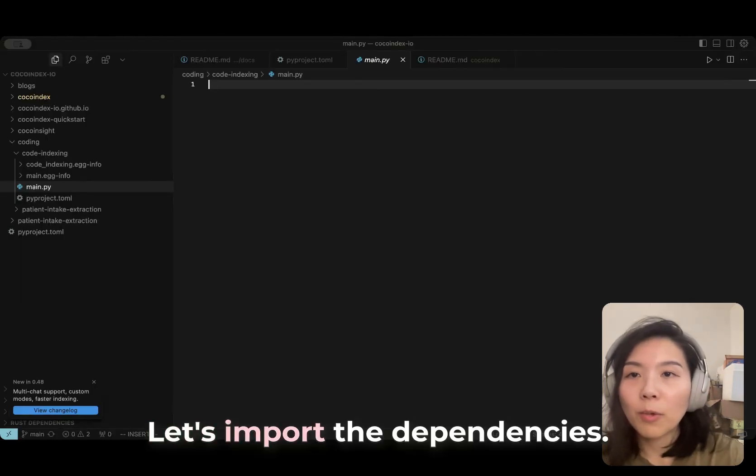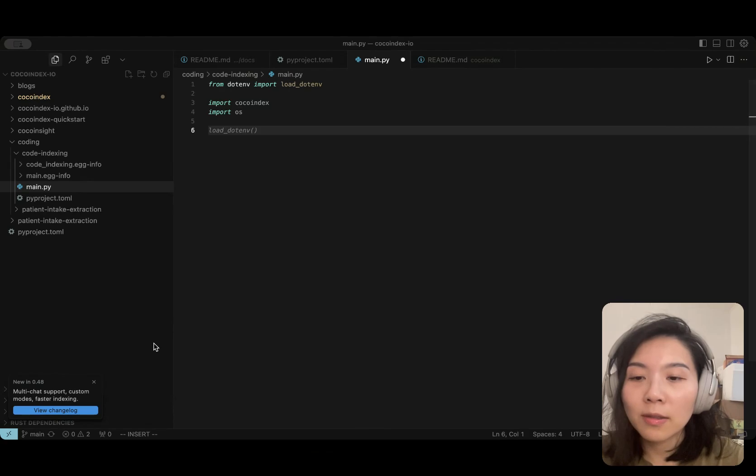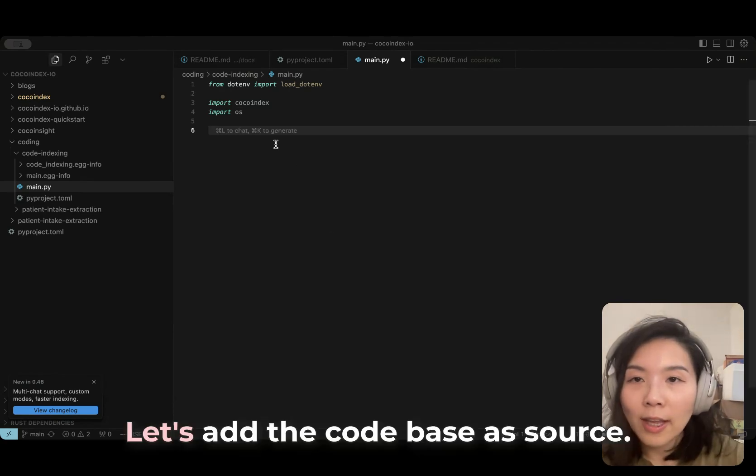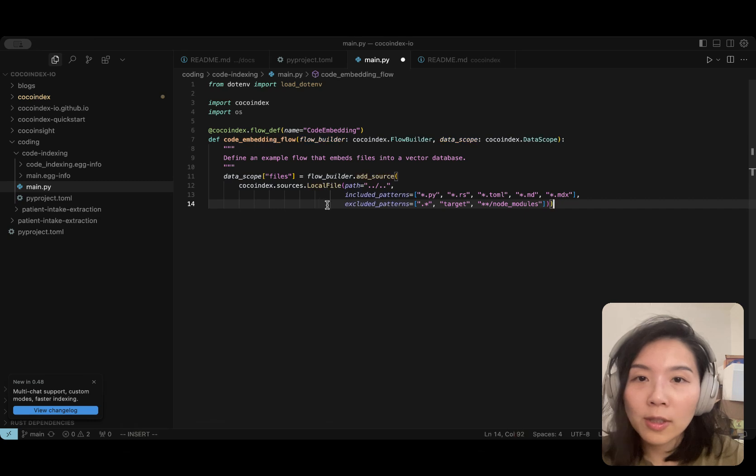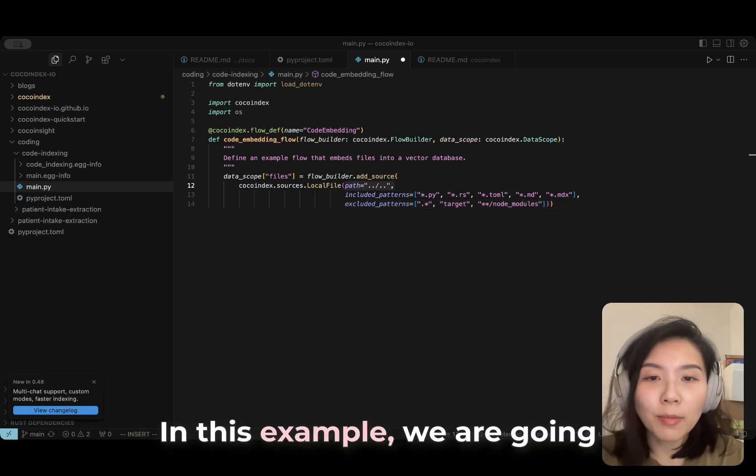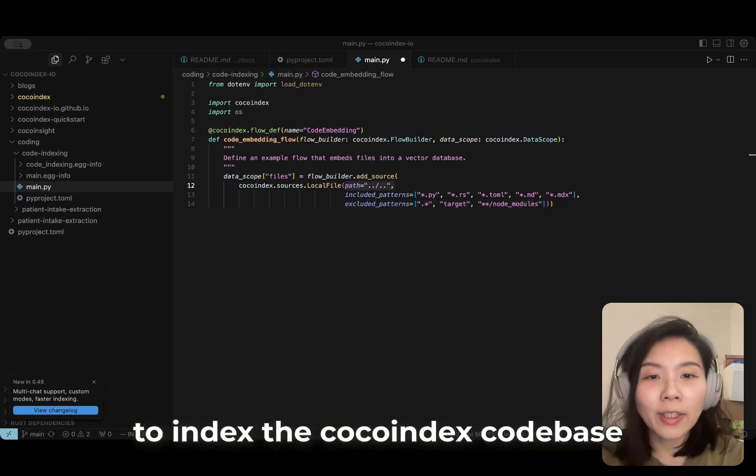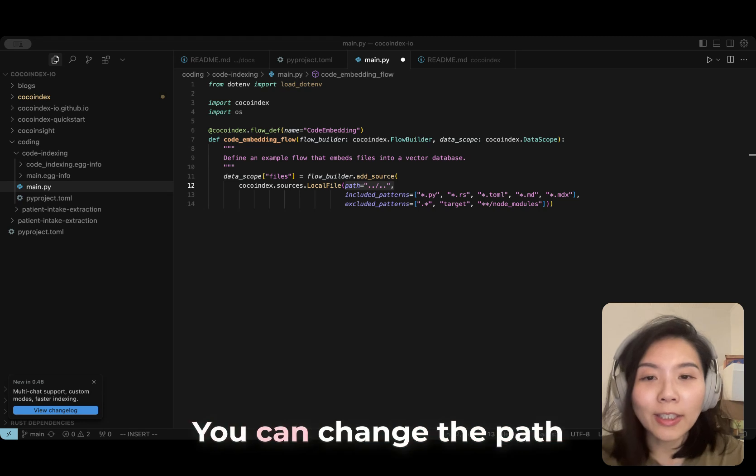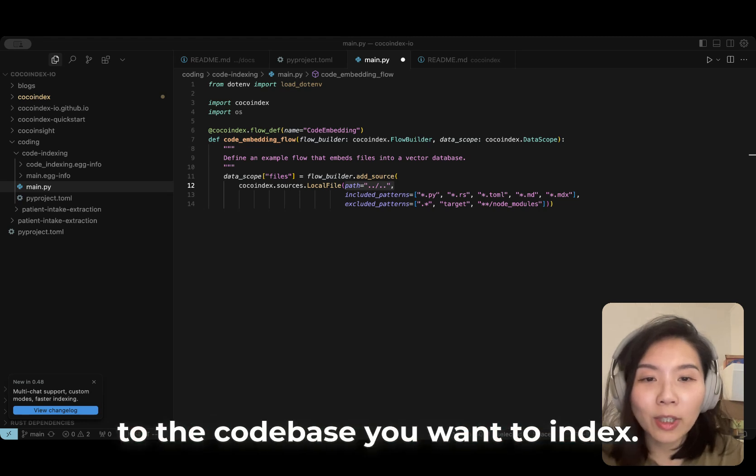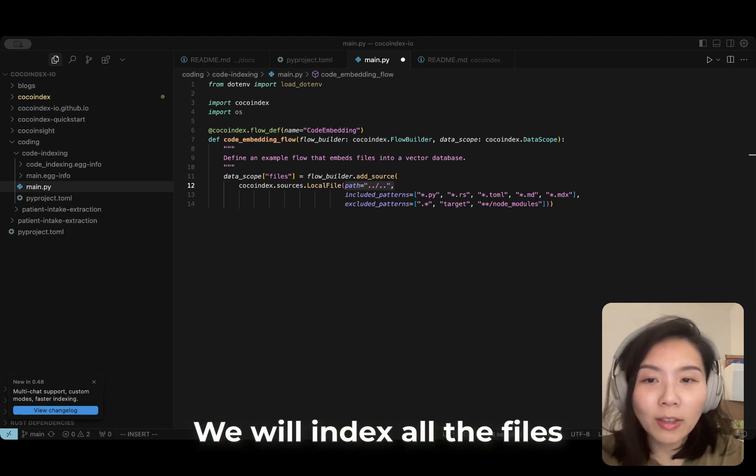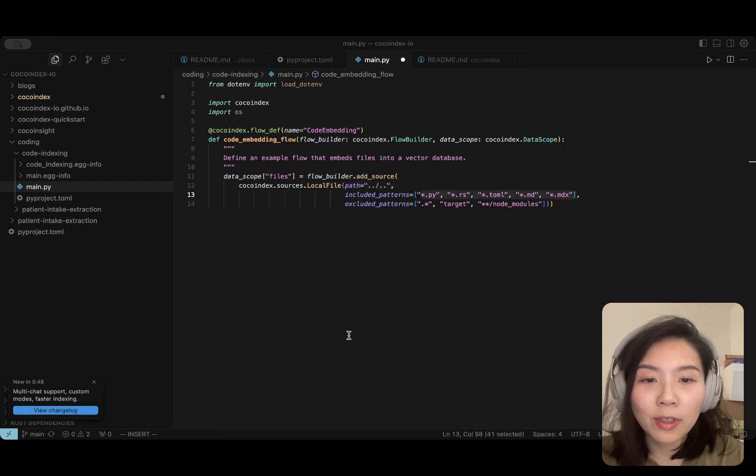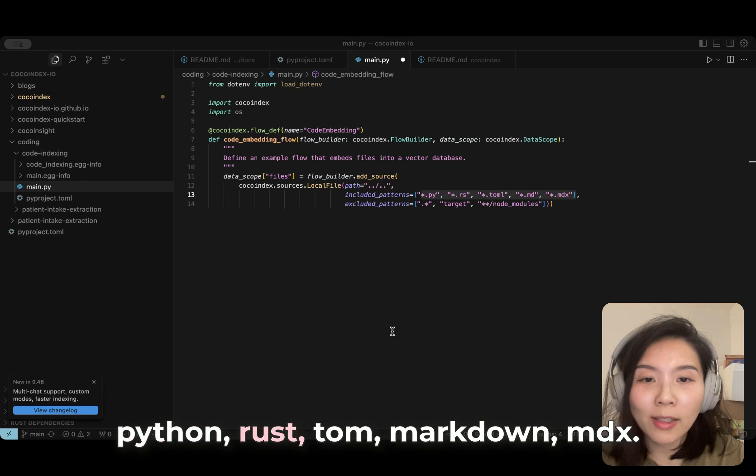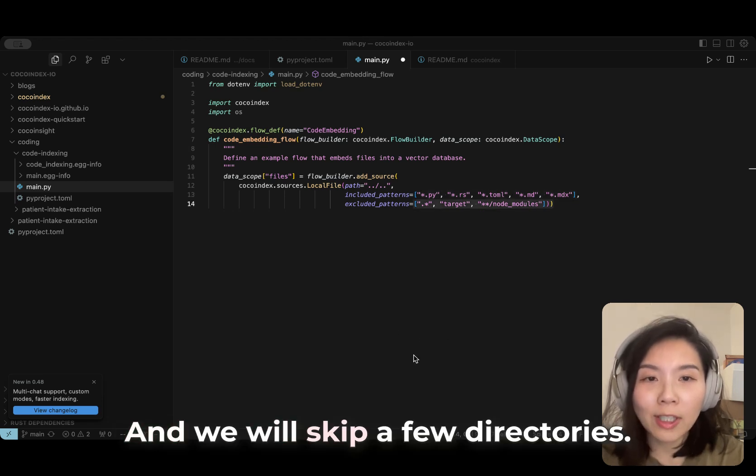Now let's look at the main. Let's import the dependencies. Let's add the codebase as source. In this example, we are going to index the CocoIndex codebase from the root directory. You can change the path to the codebase you want to index. We will index all the files with the extension of .py, Rust, TOML, Markdown, and MDX.